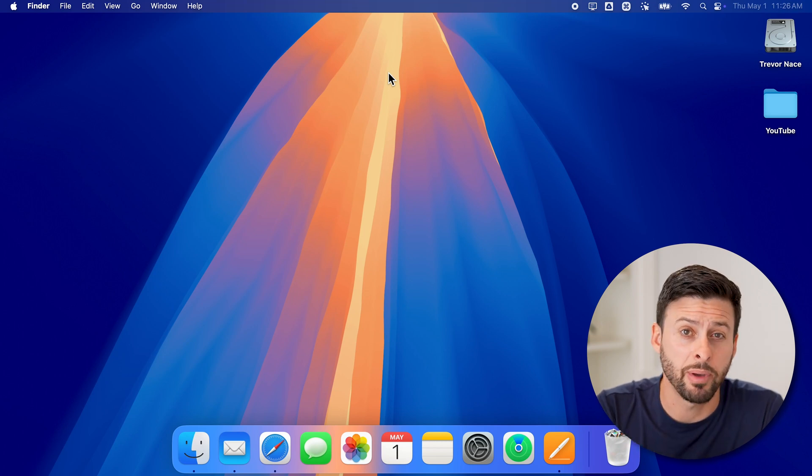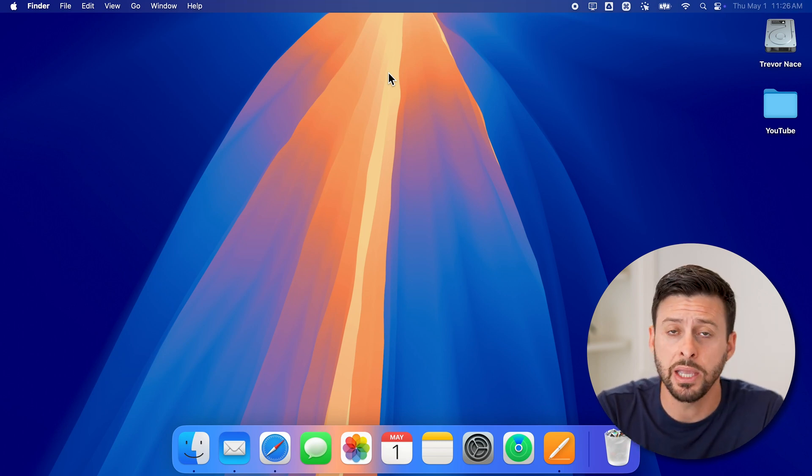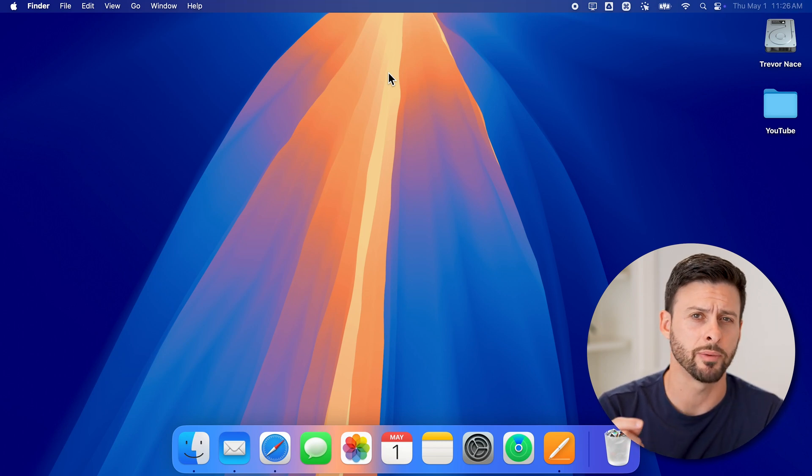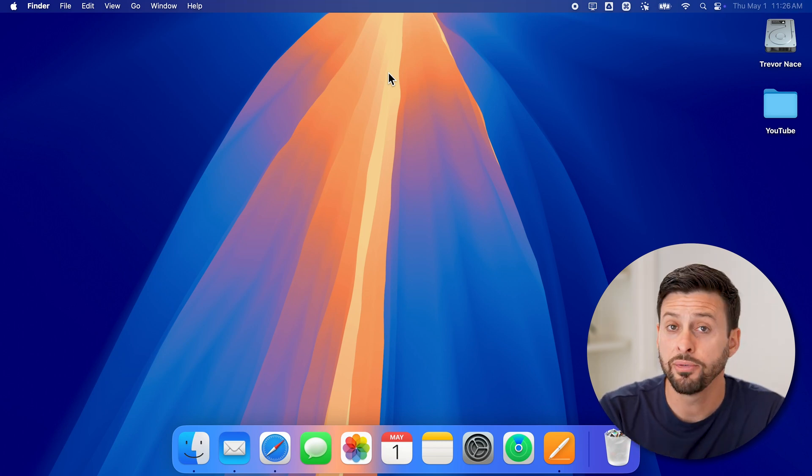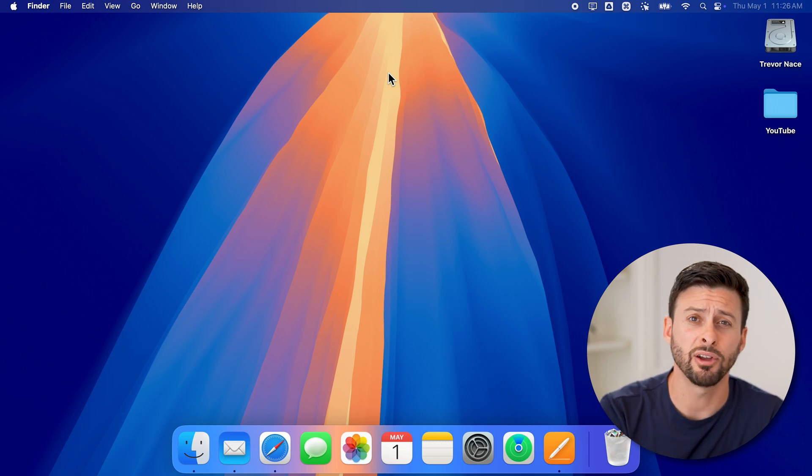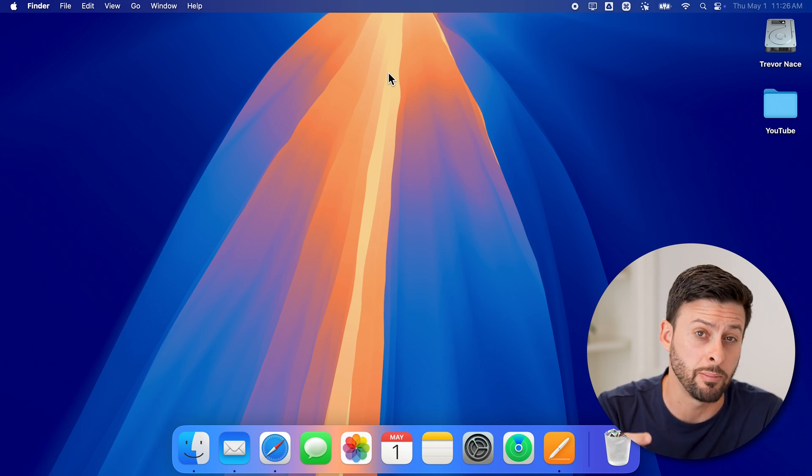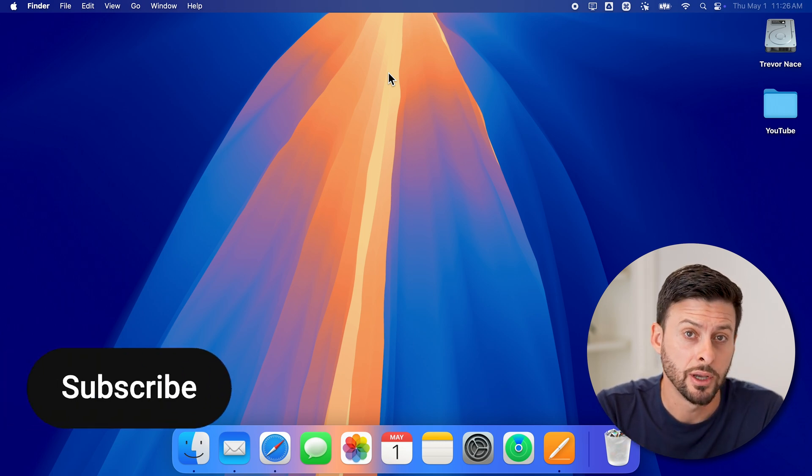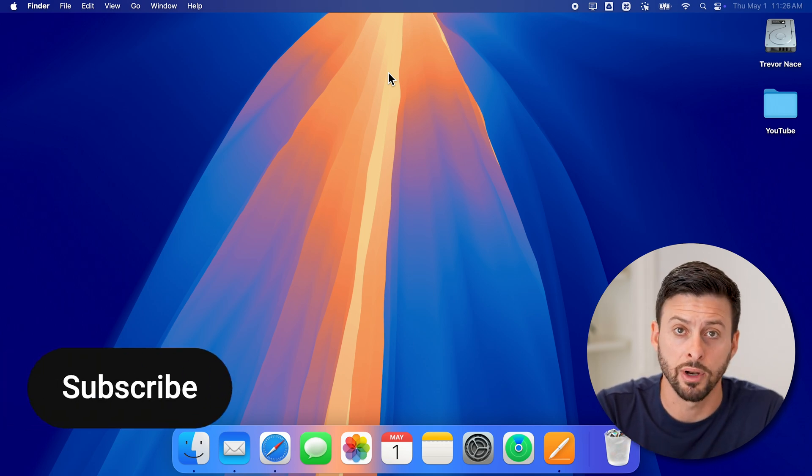Here's how to delete a blank page in the Pages app of your Mac. Now if you have a document and maybe at the very end there's a blank page, I'll show you how to get rid of it.